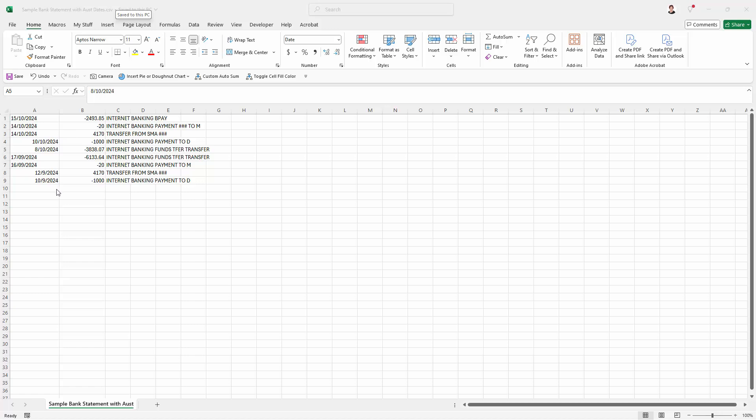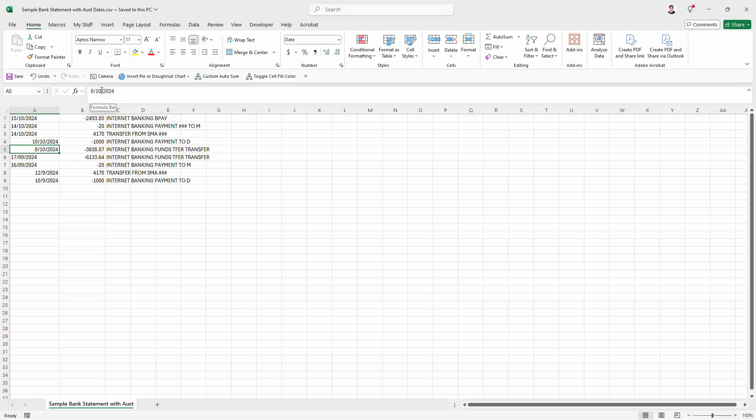But I'm living in the US here and so my Excel is set up for US data. So it's recognising some of these dates but not others and it's incorrectly recognising them. Because what it's saying here is that this particular date is the 10th of August 2024. In actual fact, in Australia, it's the 8th of October.